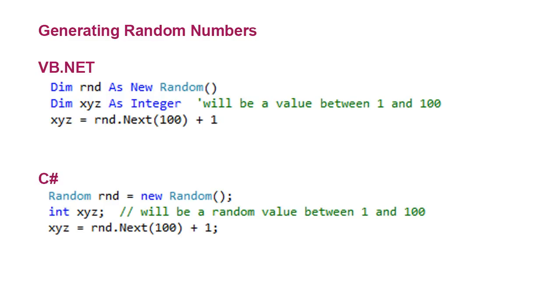Both VB and C# have a very nice random class that we can utilize in generating, in this case we're going to do integers, but we could also do double values or decimal values.